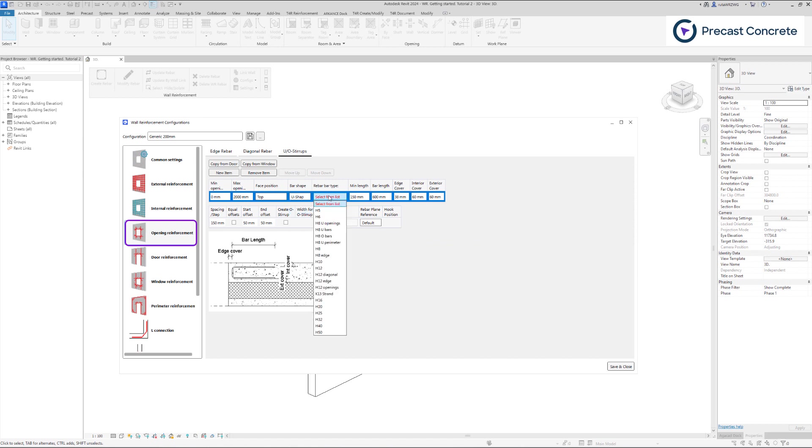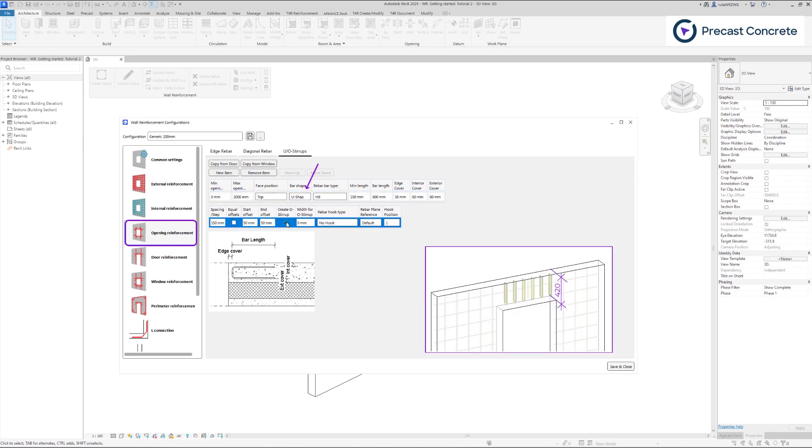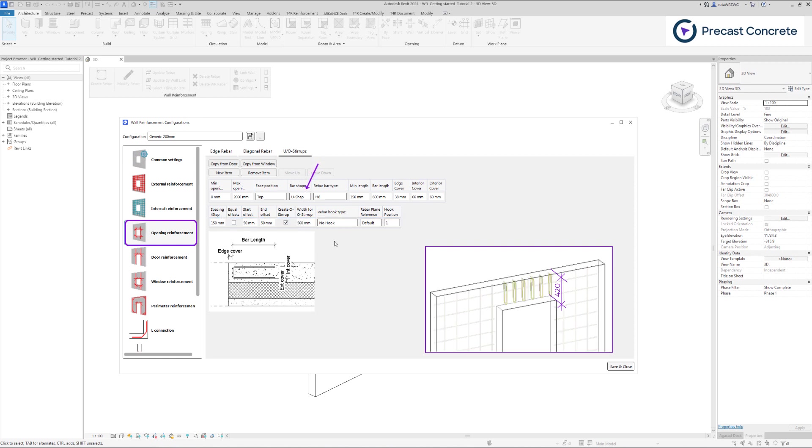When selecting the U shape, there is an option to generate an O stirrup if the solid width from the opening to the wall edge is less than the defined distance. In this case, it will extend the U shape bar and modify it to an O shape bar.